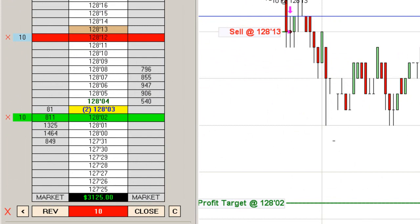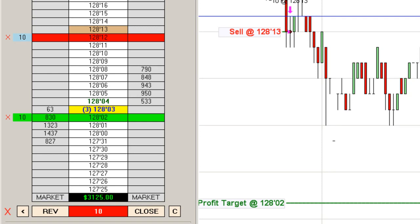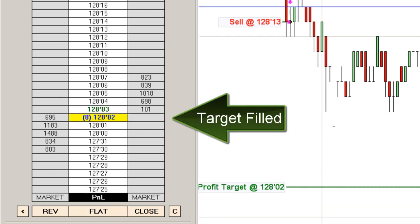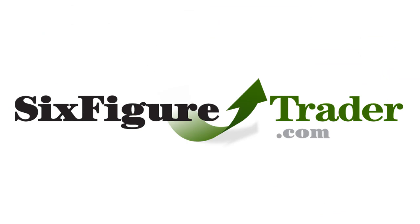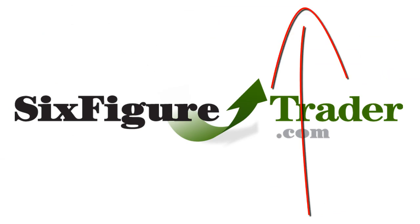Now we're coming right to our profit target — we've actually hit it, haven't got a fill yet on the exit. But this is how the one trade per day method works. We should have our profit target here, which will be a full 11 ticks on this trade today in the bond futures. Once that target is filled, we'll take the trade again the following day. Target filled — there we go, our target is filled.